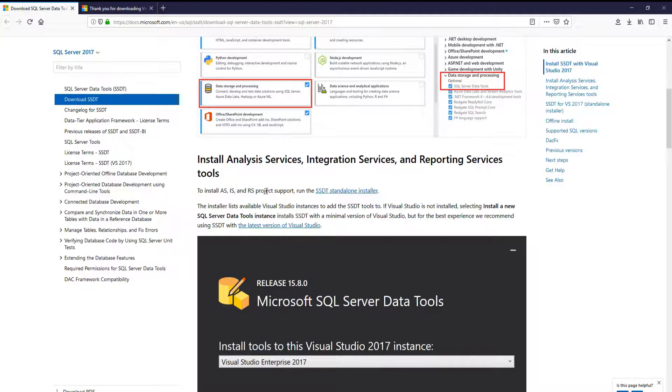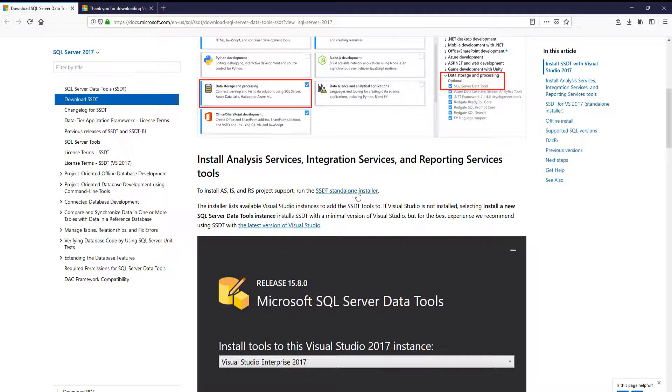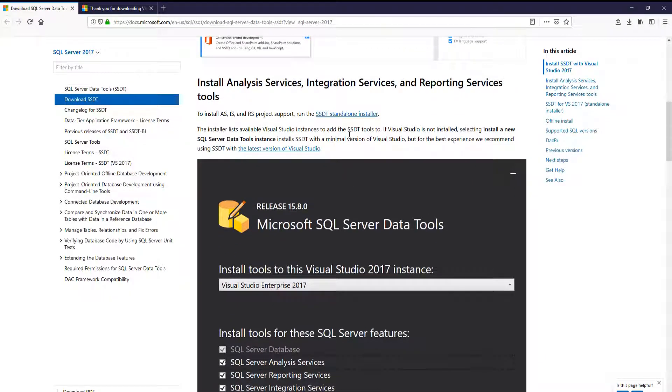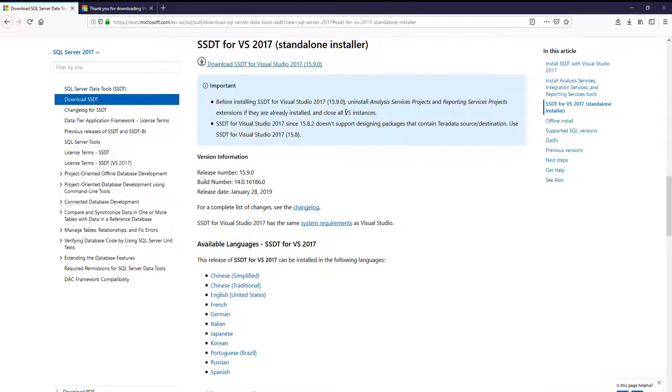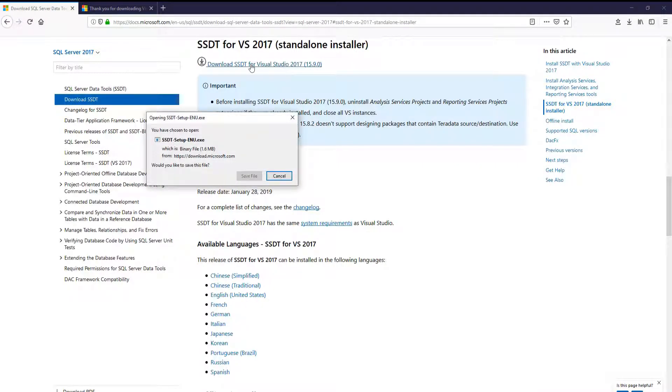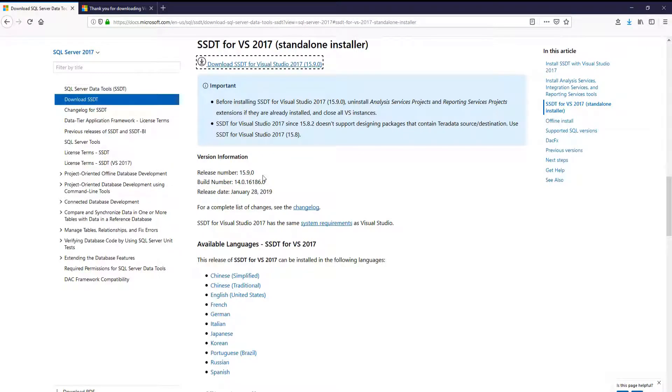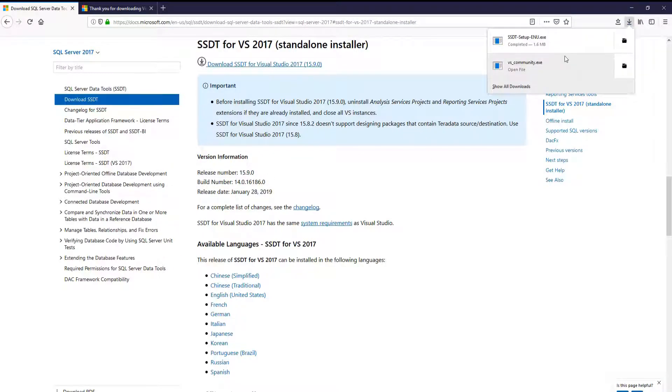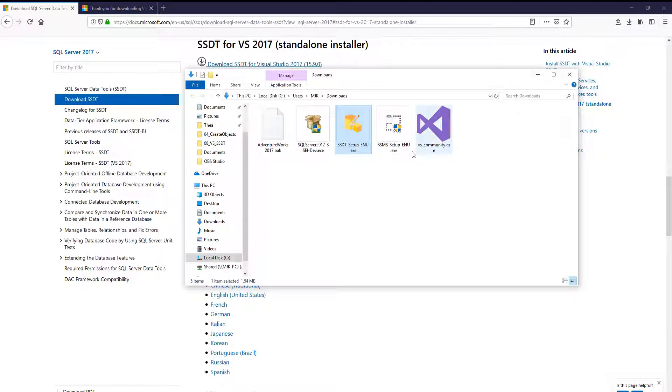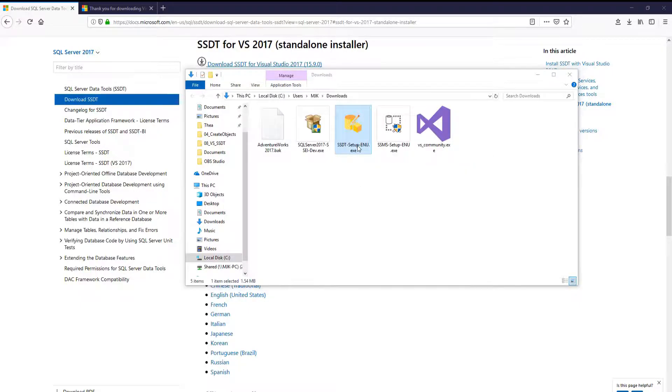We will want to run this as the standalone installer. Down here, click that. It'll send you down here. Download, save. Now let's open and run this file, SQL Server Data Tool Setup.